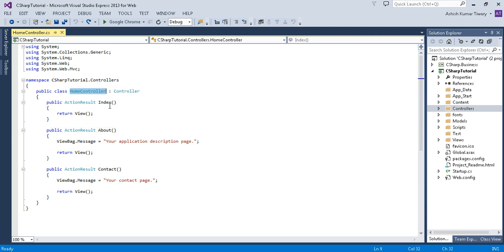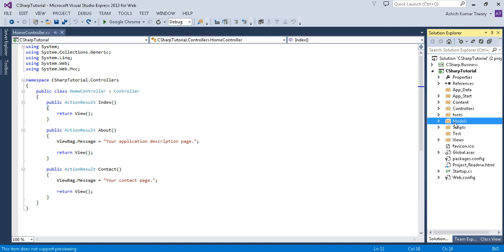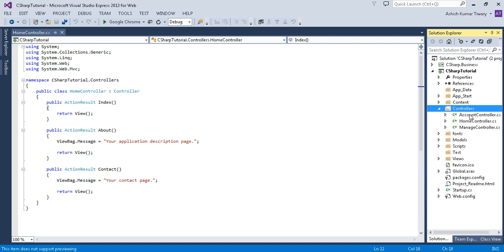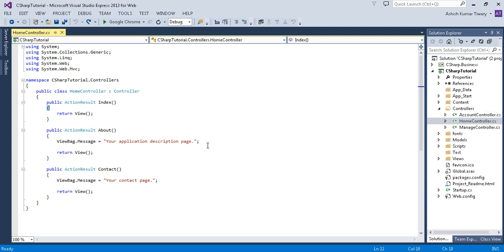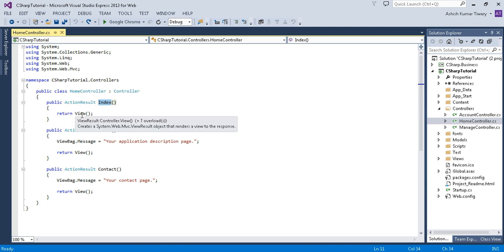This is the project we created in the previous tutorial. Here is my HomeController and the Index method, and here I'm going to write my Hello World logic. Before that, let me give you an overview of MVC. MVC stands for Model View Controller, and in our project we have all three folders: M for Models, V for Views, and C for Controllers. In the controller you write your C# logic.